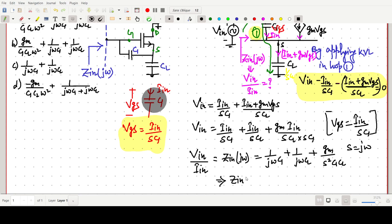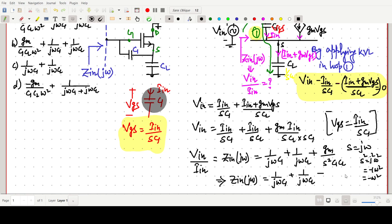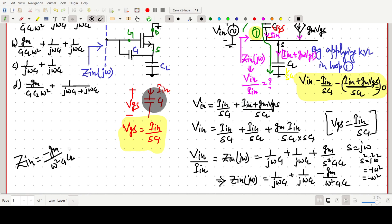Writing the final expression: Zin(jω) = 1/(jωC1) + 1/(jωCL) + term with s². Since s² = (jω)² = −ω², we substitute to get −gm/(ω²·C1·CL). Therefore, the final answer is: Zin(jω) = −gm/(ω²·C1·CL) + 1/(jωC1) + 1/(jωCL). This is the correct expression for the input impedance.